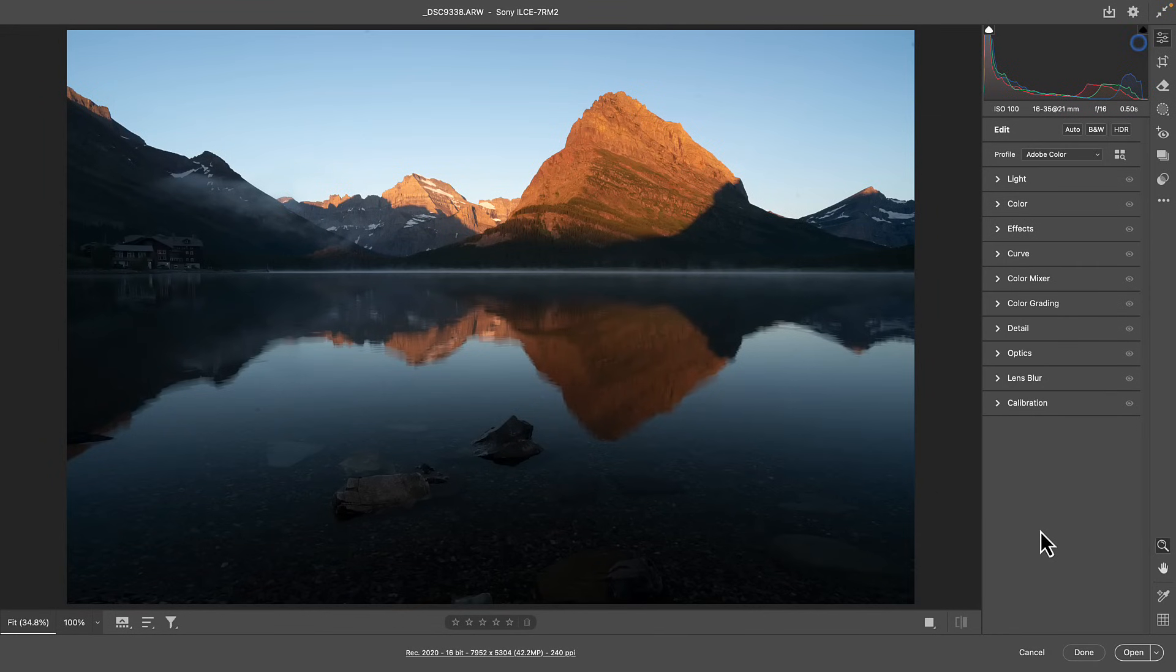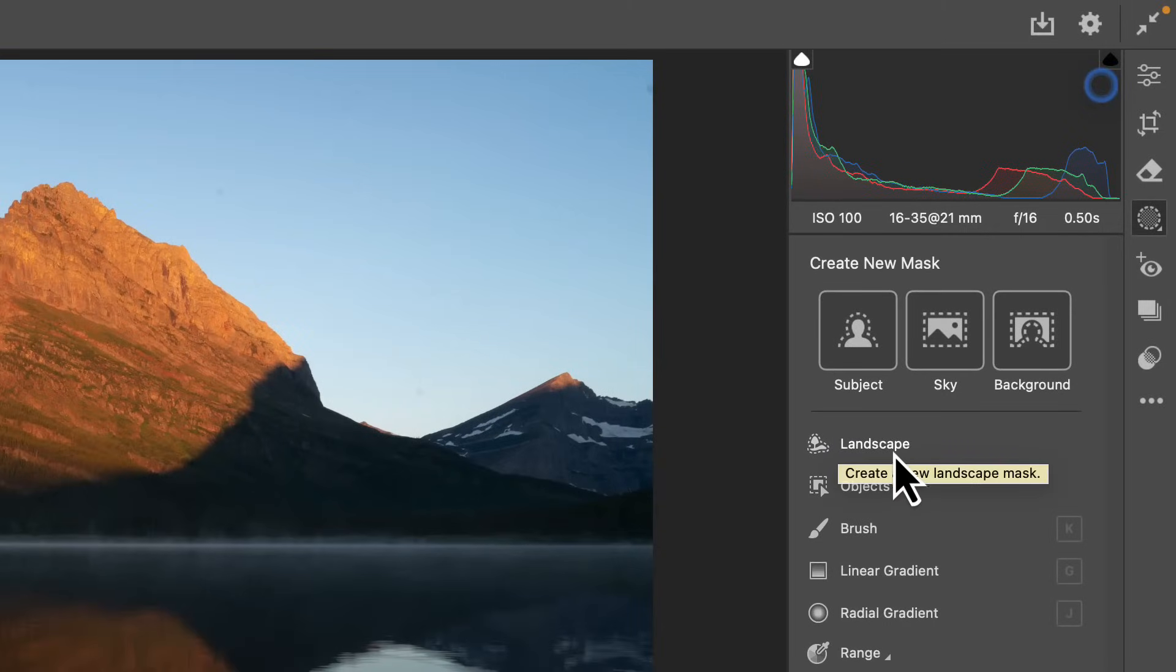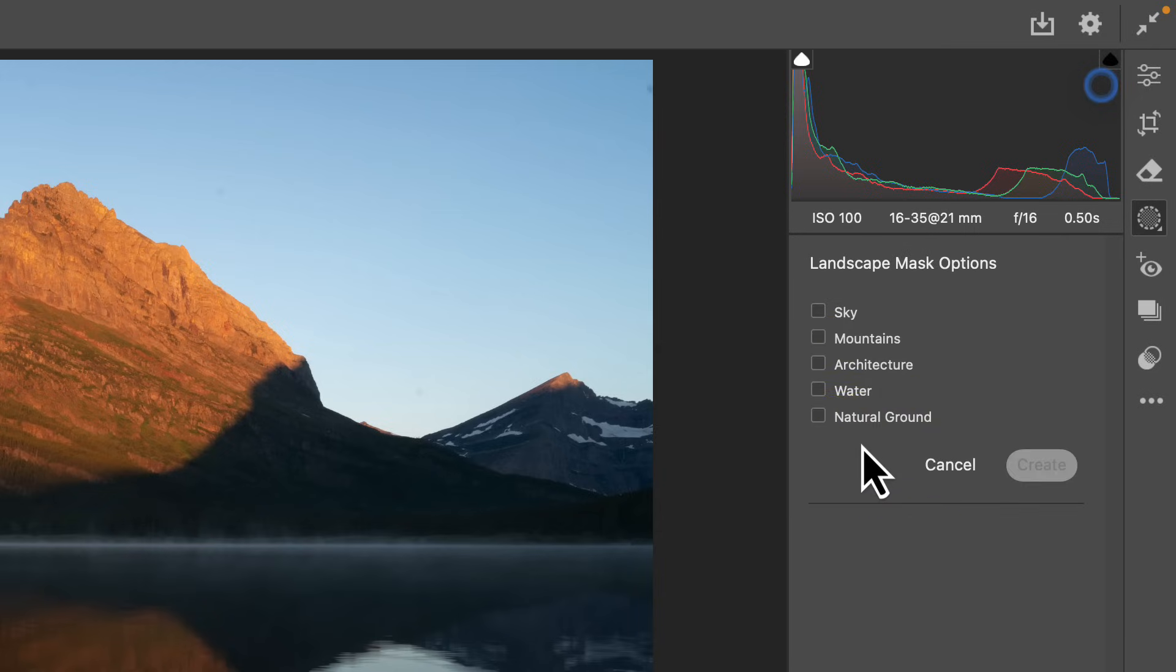In the April 2025 update to Photoshop Camera Raw, you've got to see this. If you go to your masking panel, you're now going to see a landscape masking option here. And what this is going to do is generate segments of the scene that it can detect in the landscape through AI.